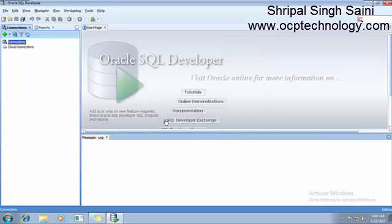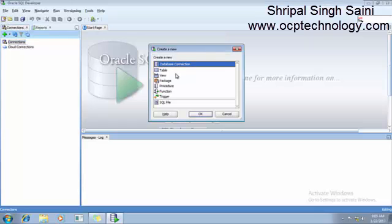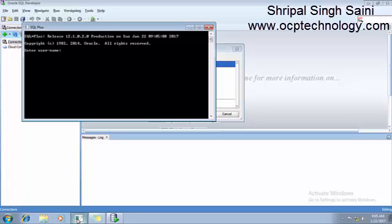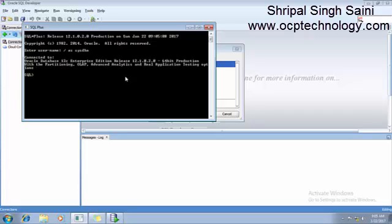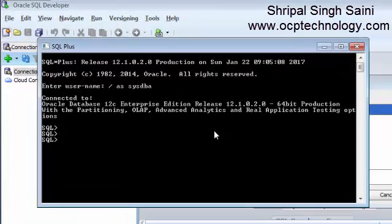After that we need to make a connection with your database. For making a new connection, just click on this one. But before making a connection you should activate your pluggable database. Just click on it and login with your database and check which pluggable database is running or not.